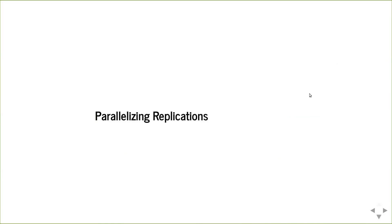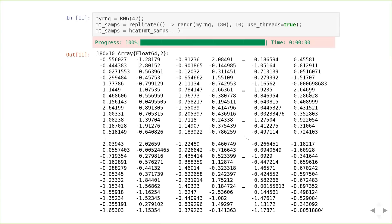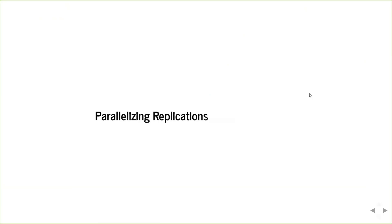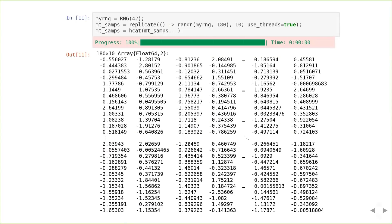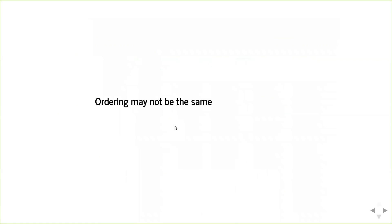And so if we want to parallelize that, then we can modify our replicate function just a little bit and change the comprehension to a for loop and just use threads that add threads to make this parallel. And this actually runs without errors when we turn using threads on and the first value looks the same. So that's a good sign. Given that this is threaded and the threads might be scheduled differently, we know that the ordering might not be the same.